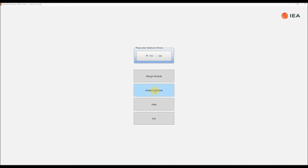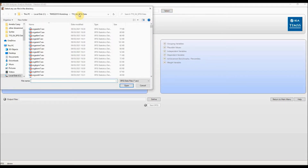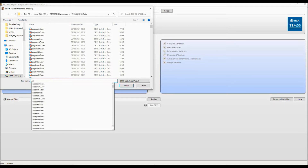Then you need to select the analysis module. Here you have five numbered windows. In the first you need to select the data file you want to use. In this example I will use the student background data file for grade 4 students. Click on select and find the file. I have downloaded all the TIMSS data into a folder called TIMSS 2019 workshop and the grade 4 student data is all in the subfolder T19_G4_SPSS.